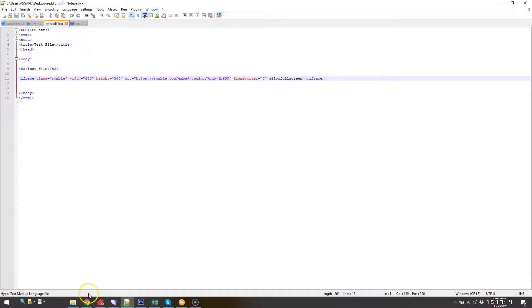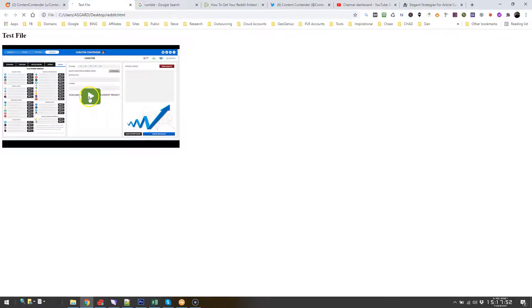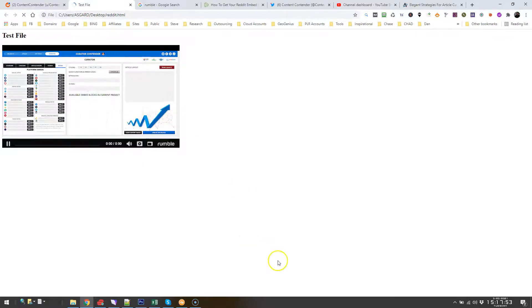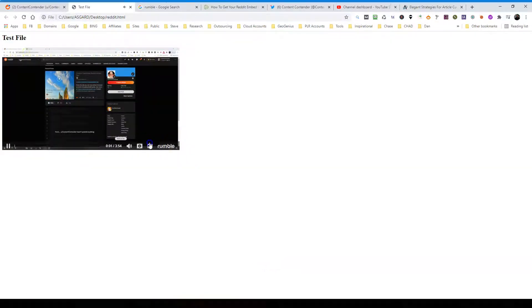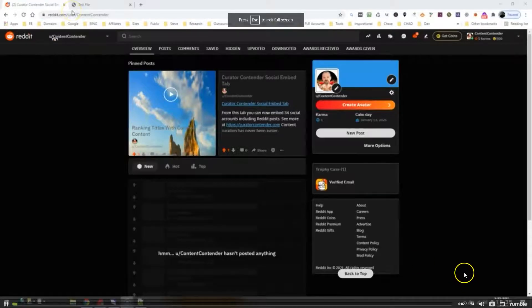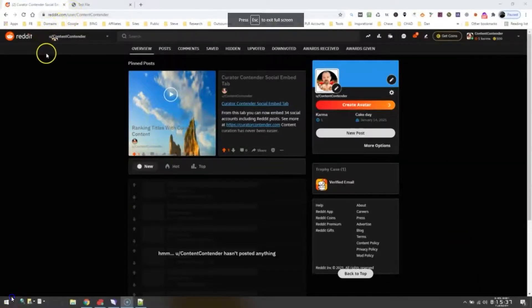So when you add the Rumble embed code to your page, do that, it is going to come out like this. Give it a second there to finish loading and you've got a nice little video there.